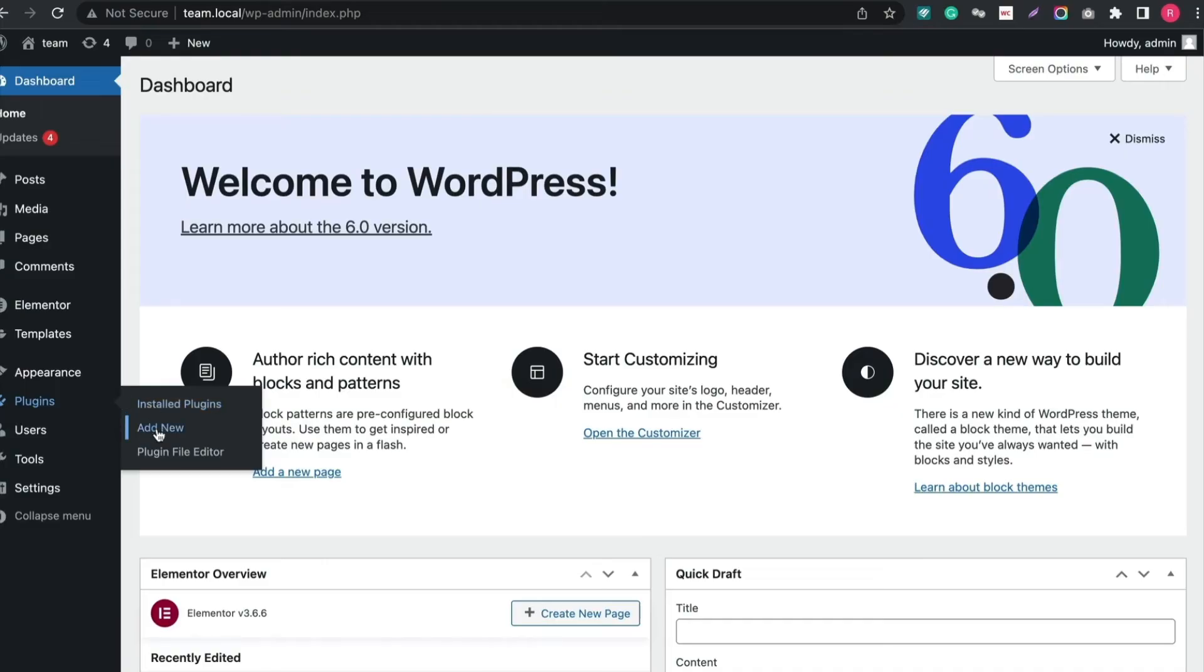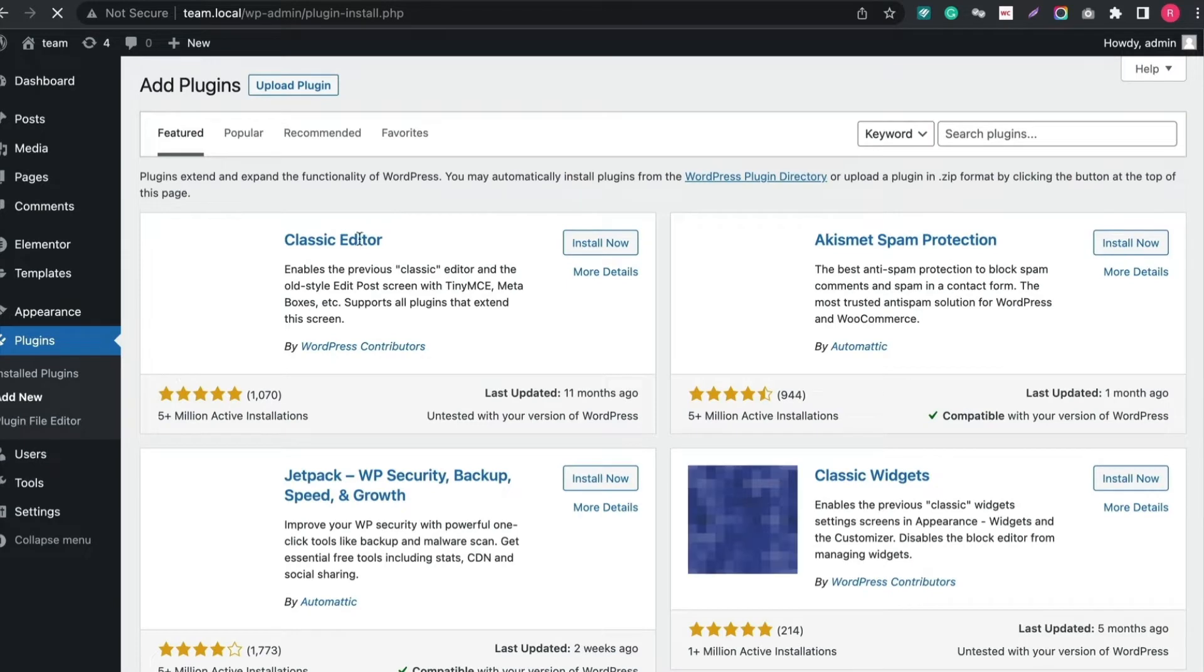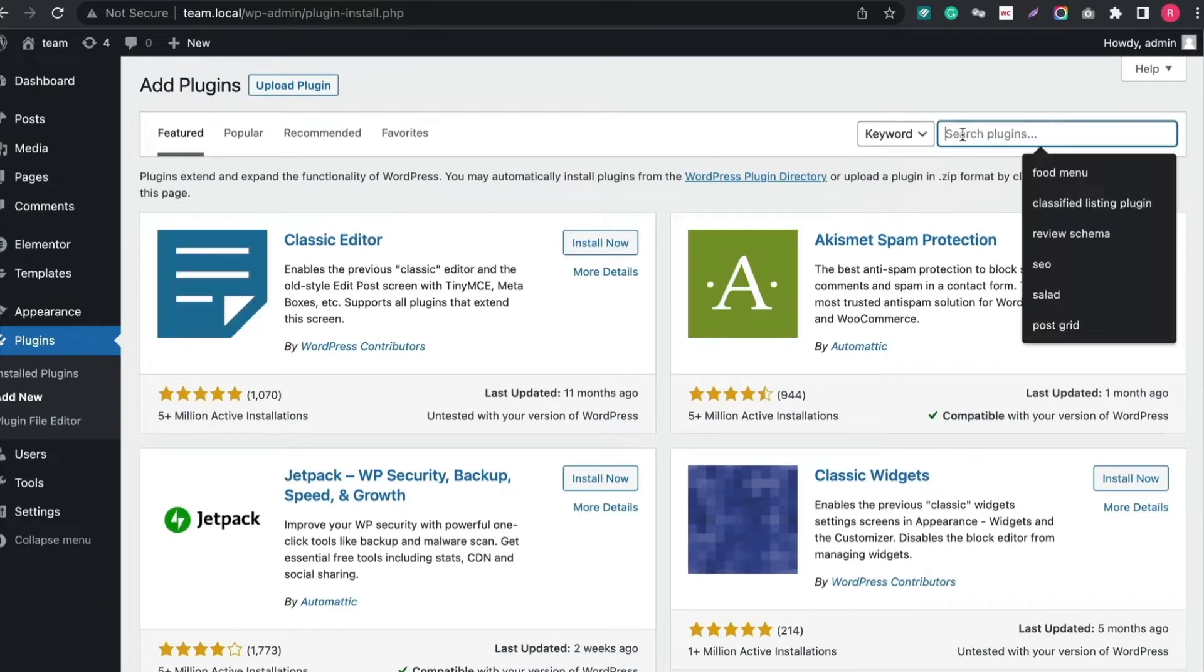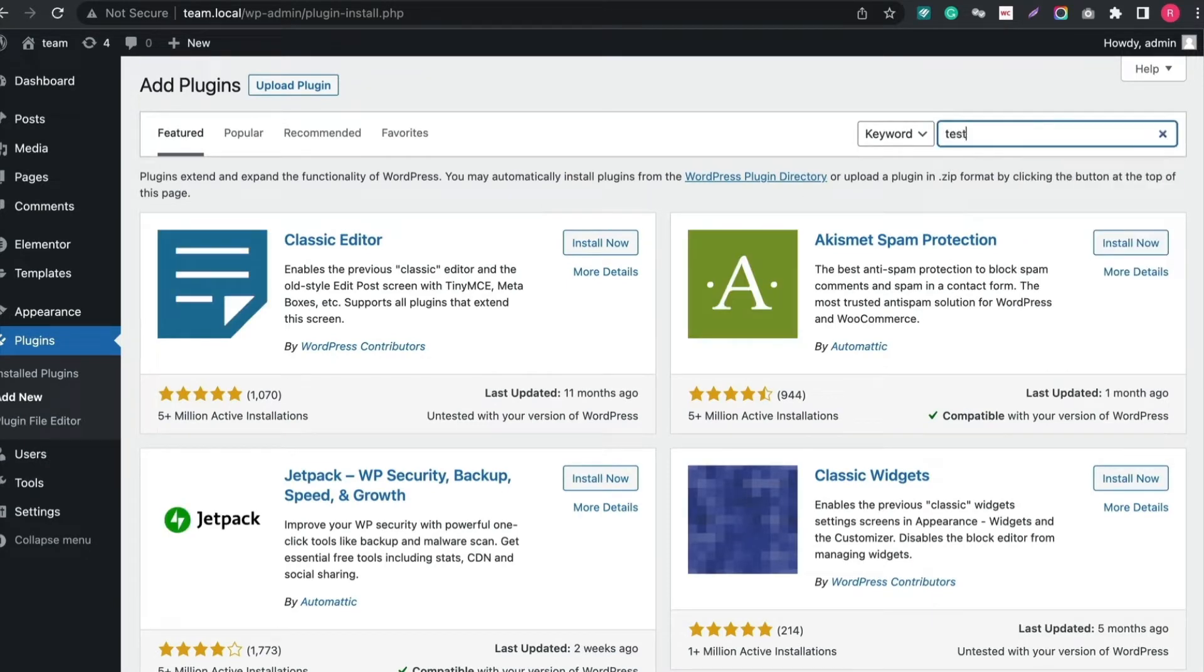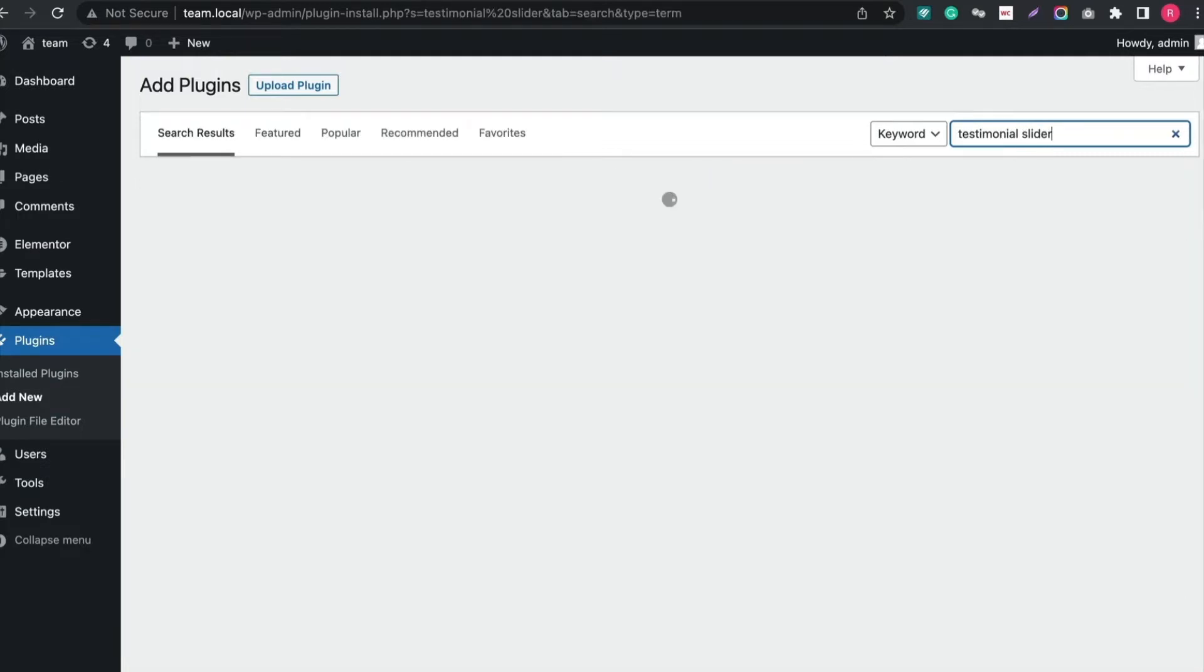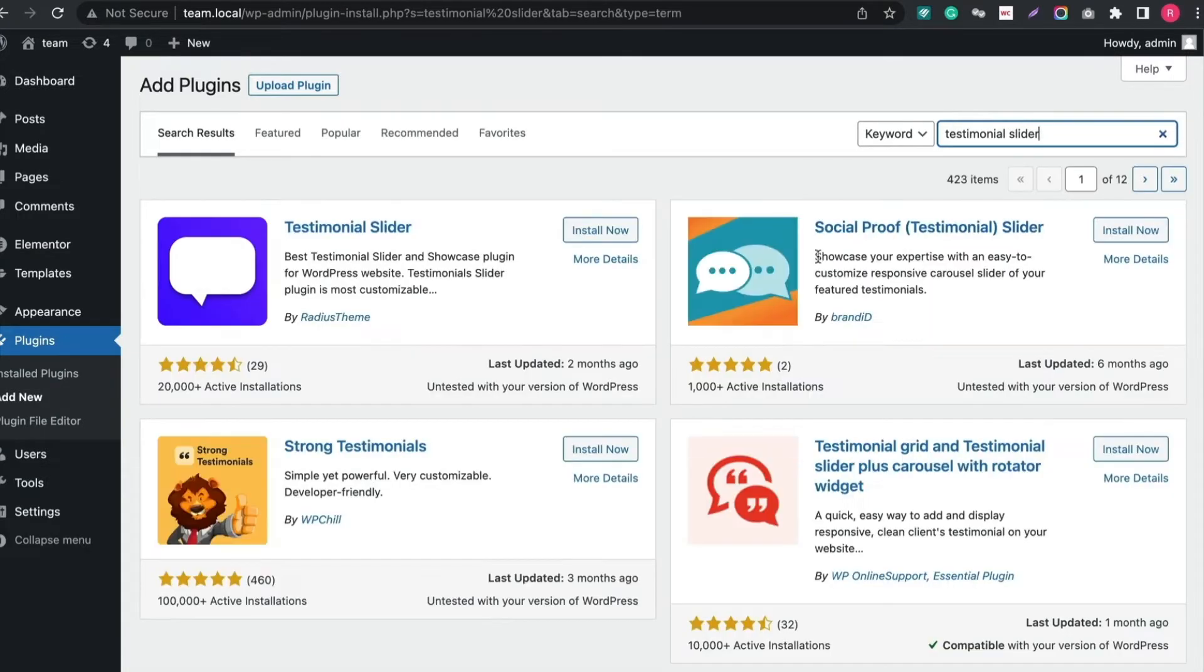Now let's set up and create our Testimonial sliders. At first, go to your WordPress dashboard and install the free version. Navigate to Plugins tab and click Add New. Then search Testimonial Slider. You will get the plugin in the first column from Radius Theme.